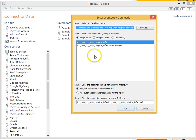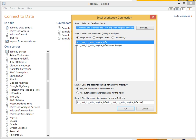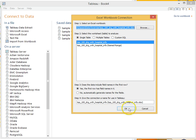Tableau is going to ask us if it's single table, multiple tables. This is just going to be a single table. One worksheet. And the first row has field names in it. So I'll say OK.